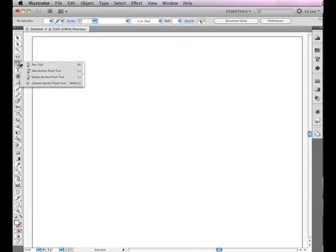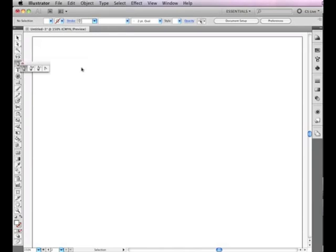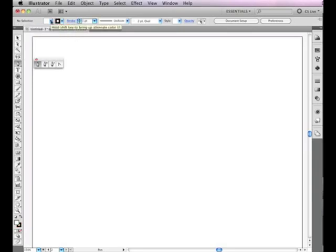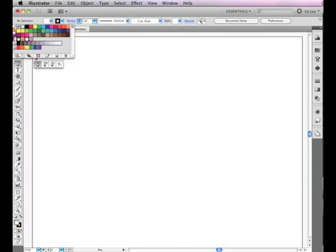Let's get started by choosing the pen tool. The pen tool is the first tool in the drawing section of the Tools panel. Next, we'll choose a stroke color and choose None for your fill color. You can do this by clicking in the control panel at the top of the page.